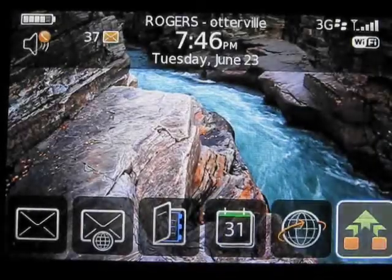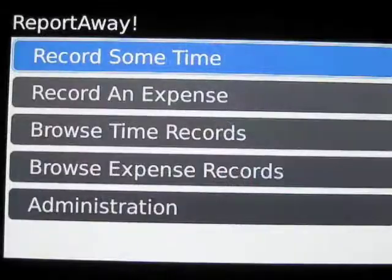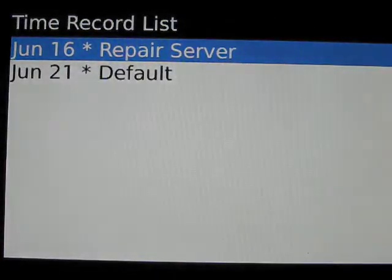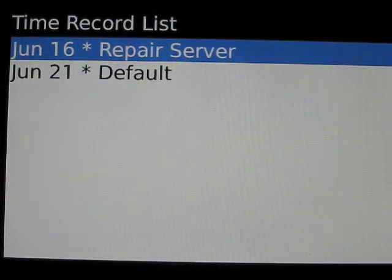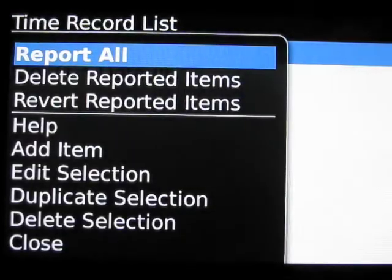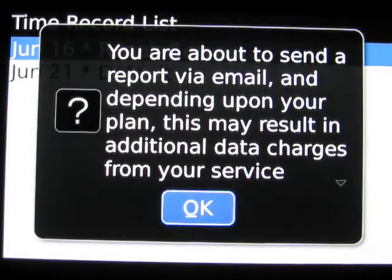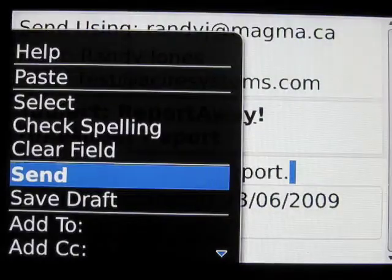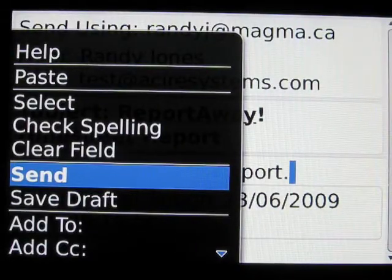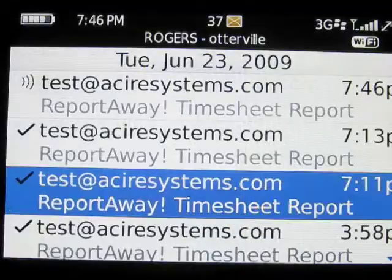Now we're going to go into ReportAway, browse time records, and we're going to report that to QuickBooks. We send.